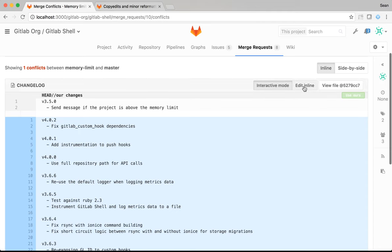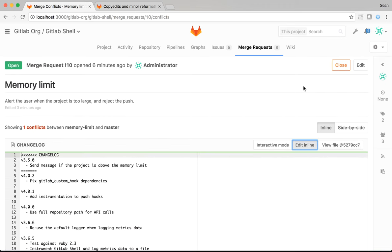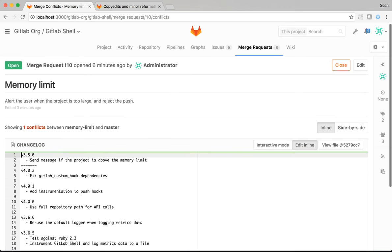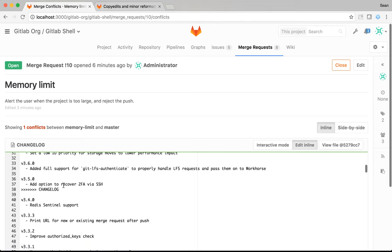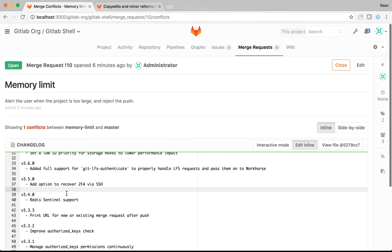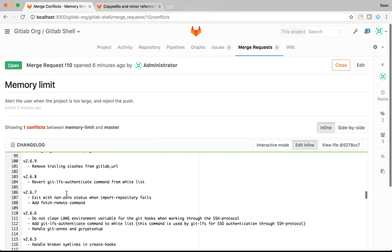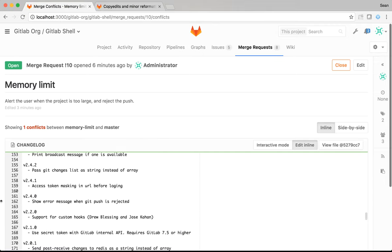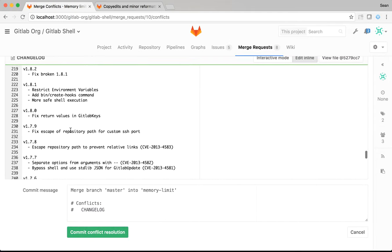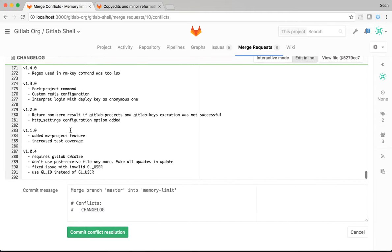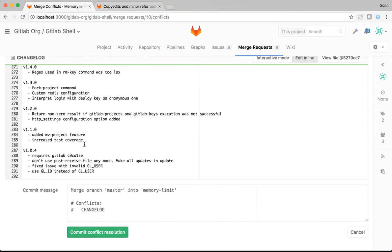But in this case, I want both changes. I just need to make sure that my changes are correct. So, I'm going to use the edit inline feature. And then, I will edit the conflicts just like I would locally to create a new 4.1.0 version in the changelog. And remove the conflict markers from the file. Scroll down to make sure there are no other conflict markers, which there aren't.